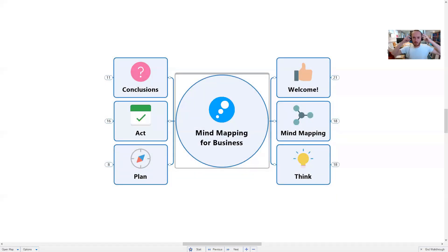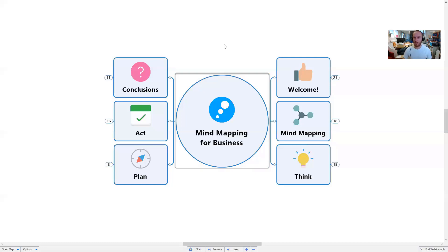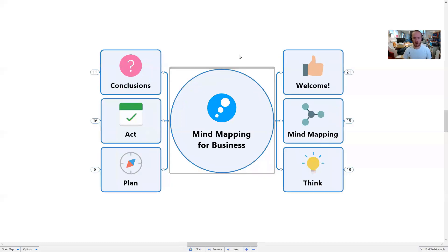Hello everybody and welcome to this BiggerPlate webinar where we're going to be talking about mind mapping for business. Hello and welcome, wherever you are in the world. My name is Liam Hughes, I'm the founder of BiggerPlate, and I'm going to be giving you a high-level overview of how mind mapping tools and techniques can work in a business setting.